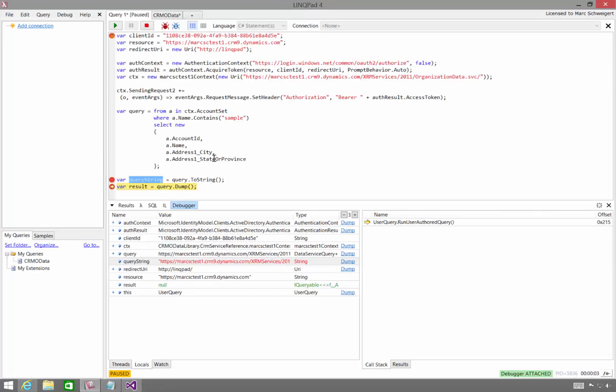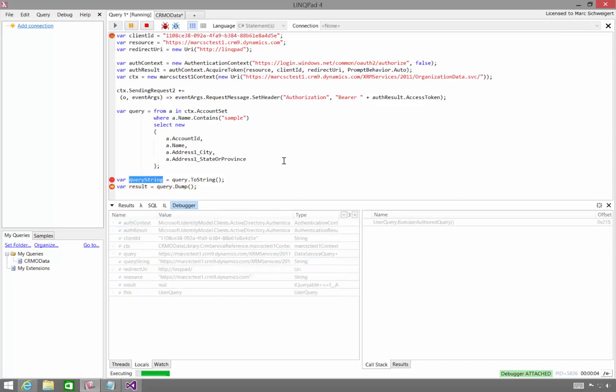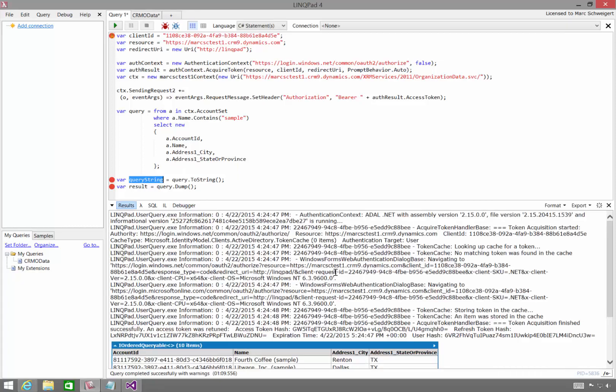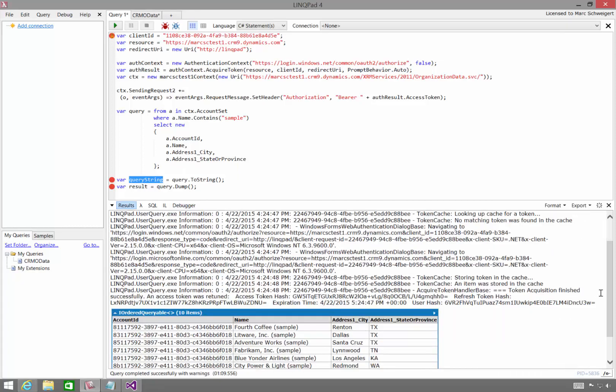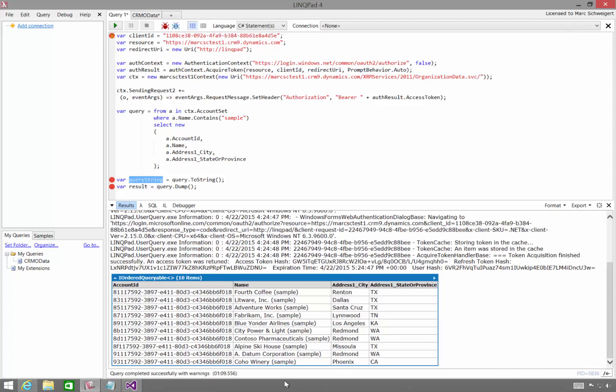And then if I keep going and finish executing here, the query actually executes, and we see the results right here in LinkPad.